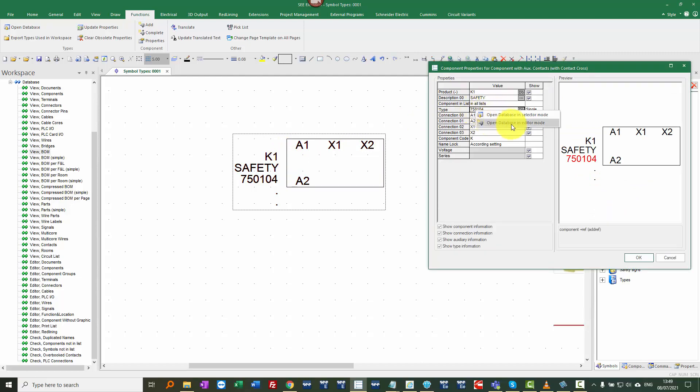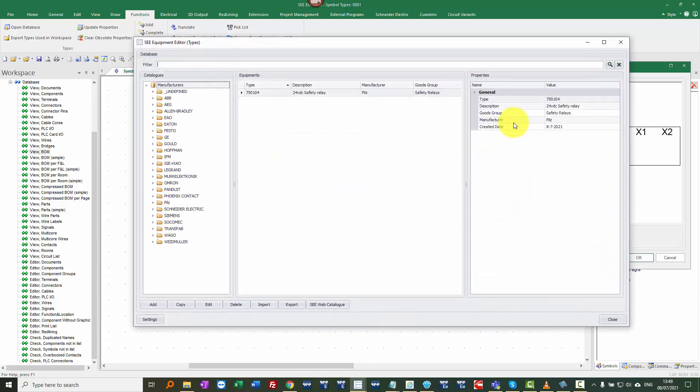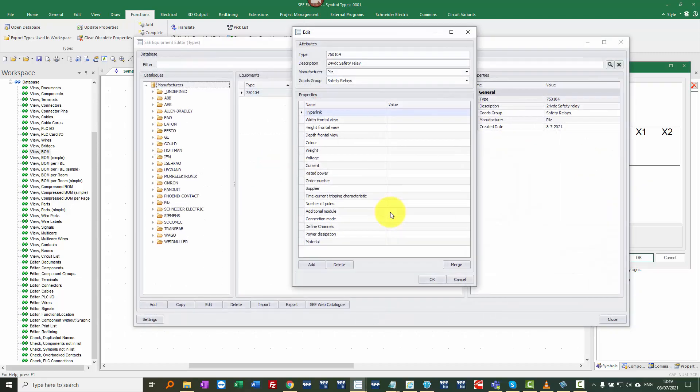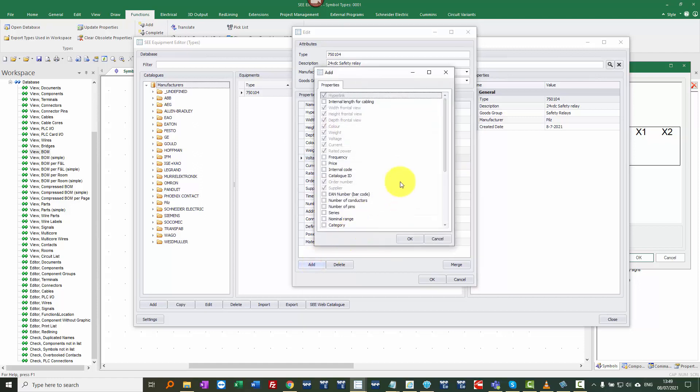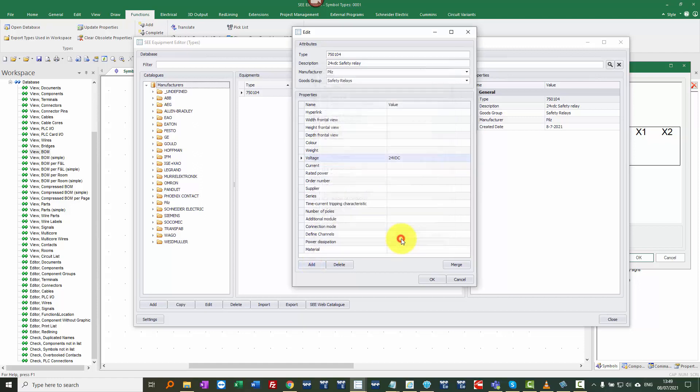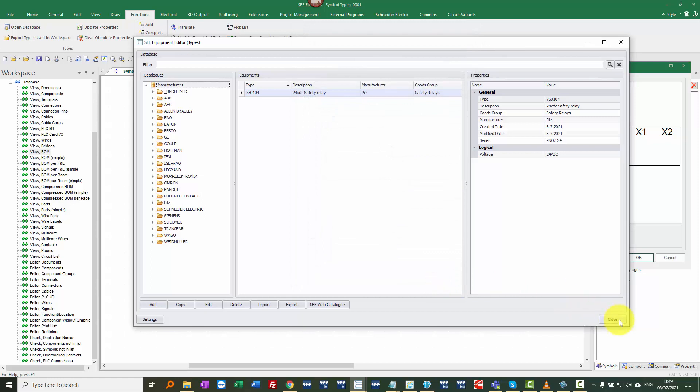And I can edit that information here. So I can put 24 volt DC in there and I don't see series. So I'm going to click on add and I'm going to add that to this part number and I'm going to say this is PNOS S4, click OK and then close it.